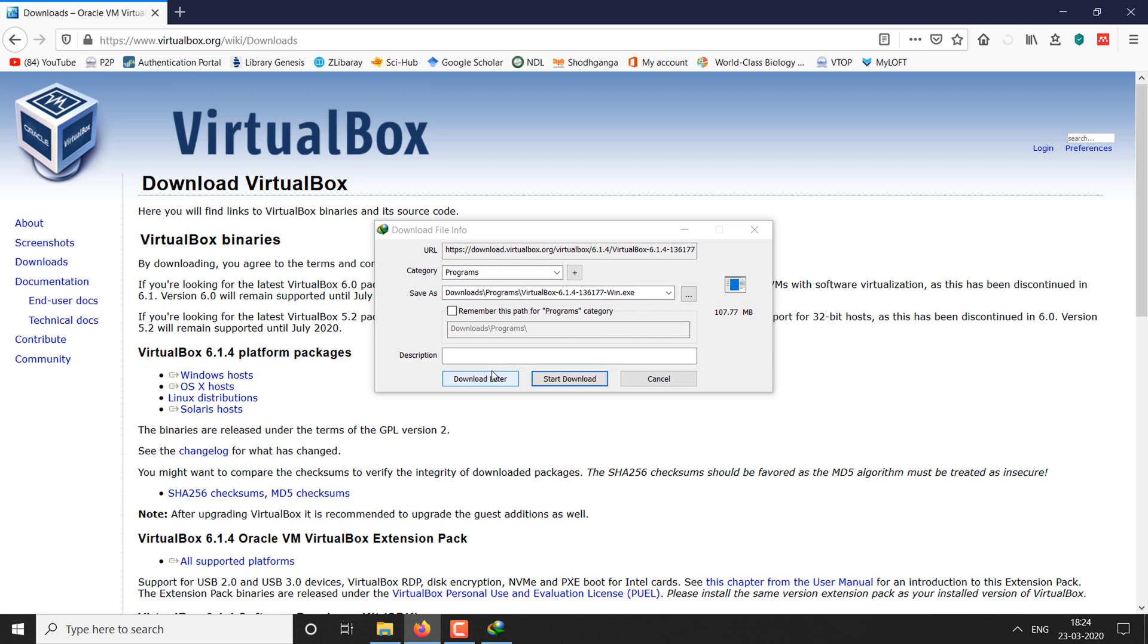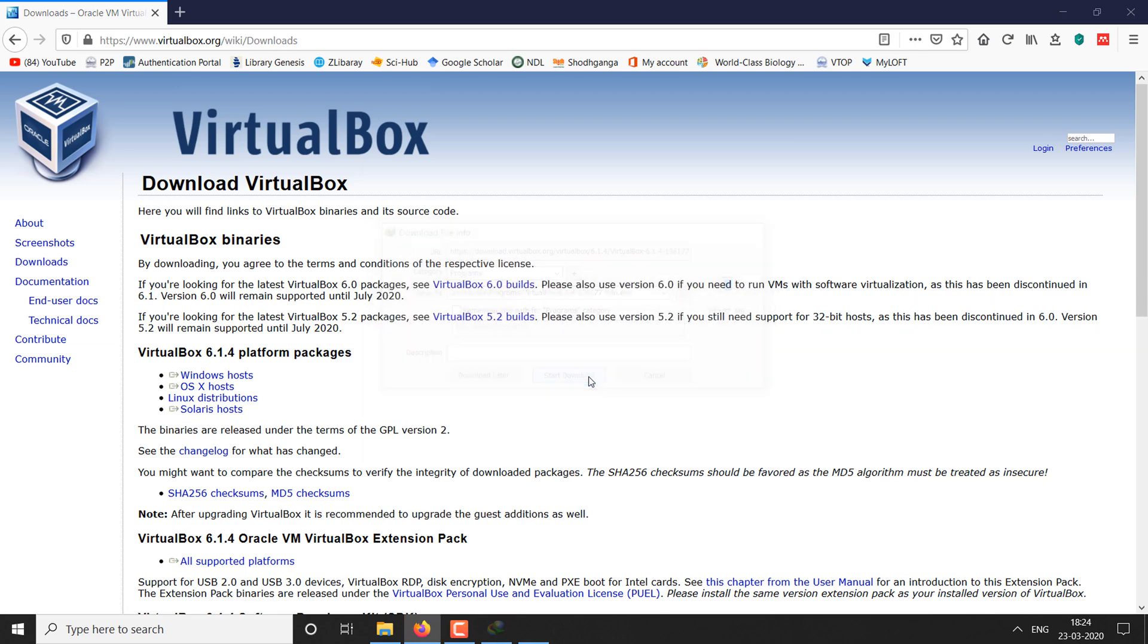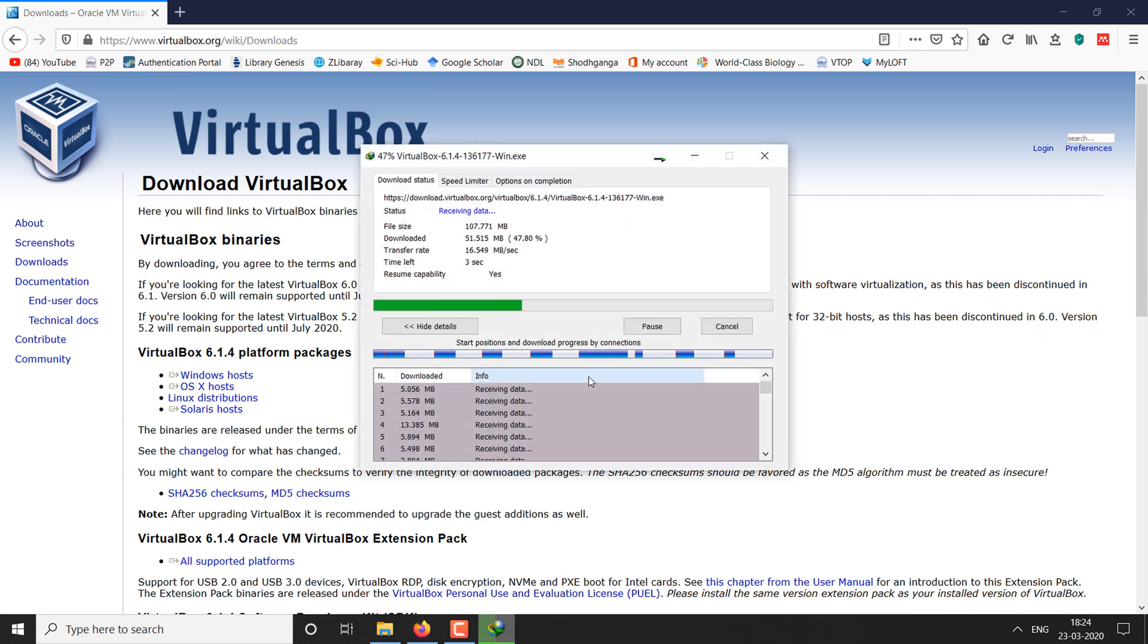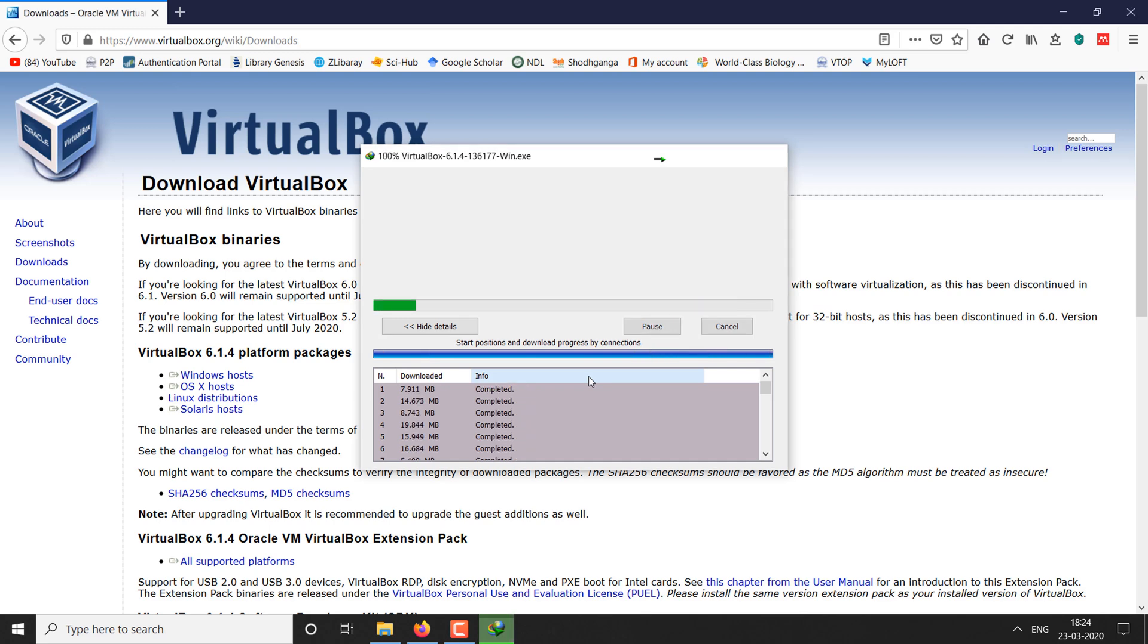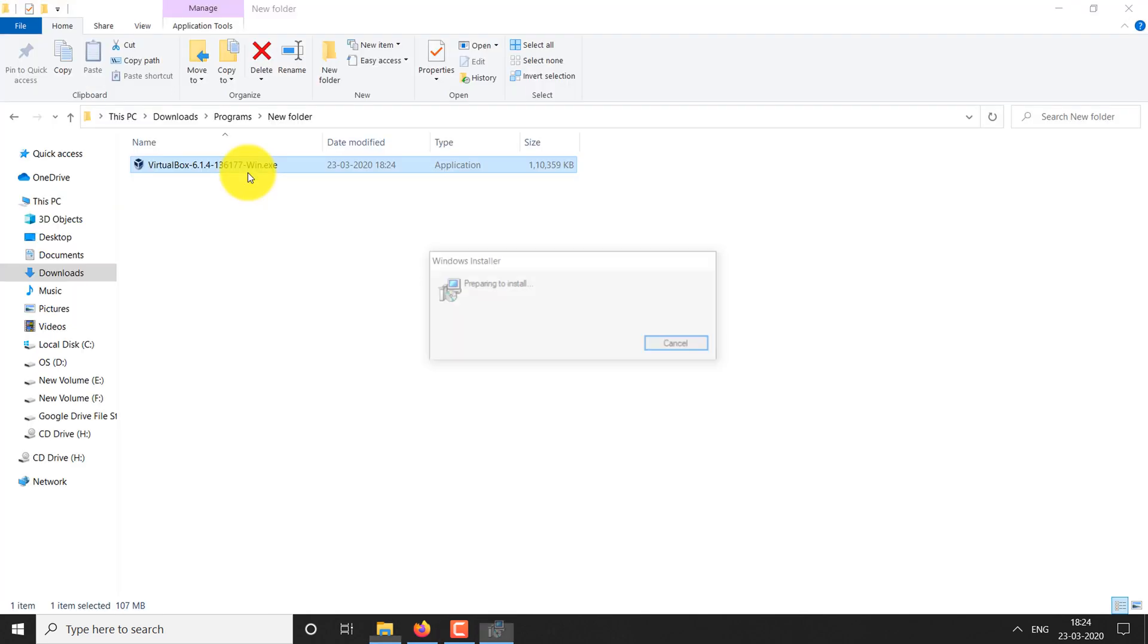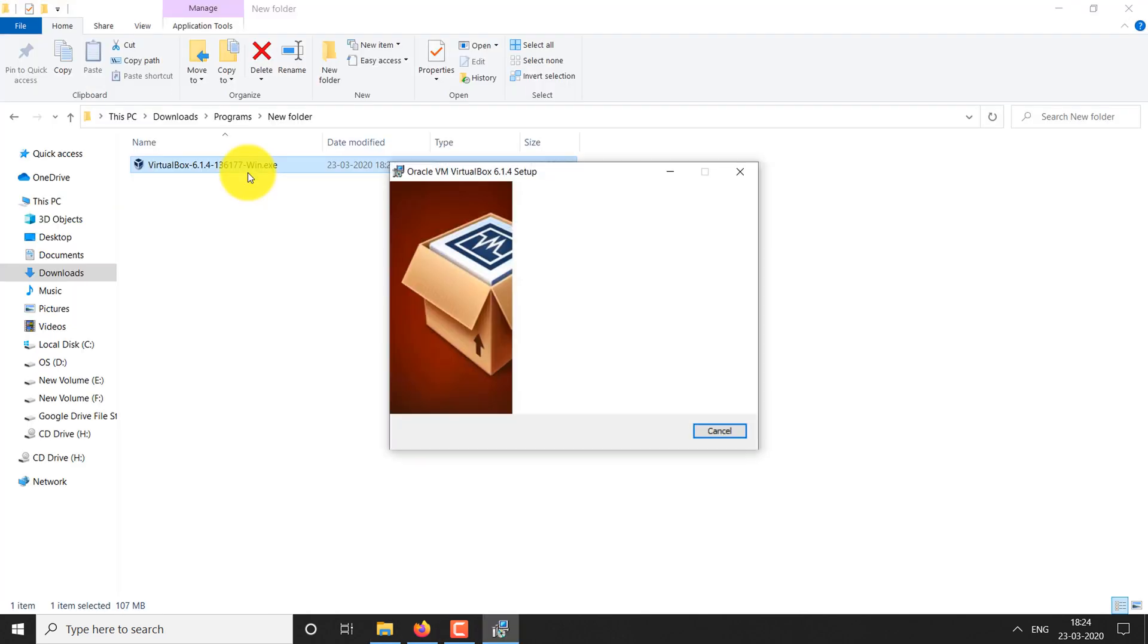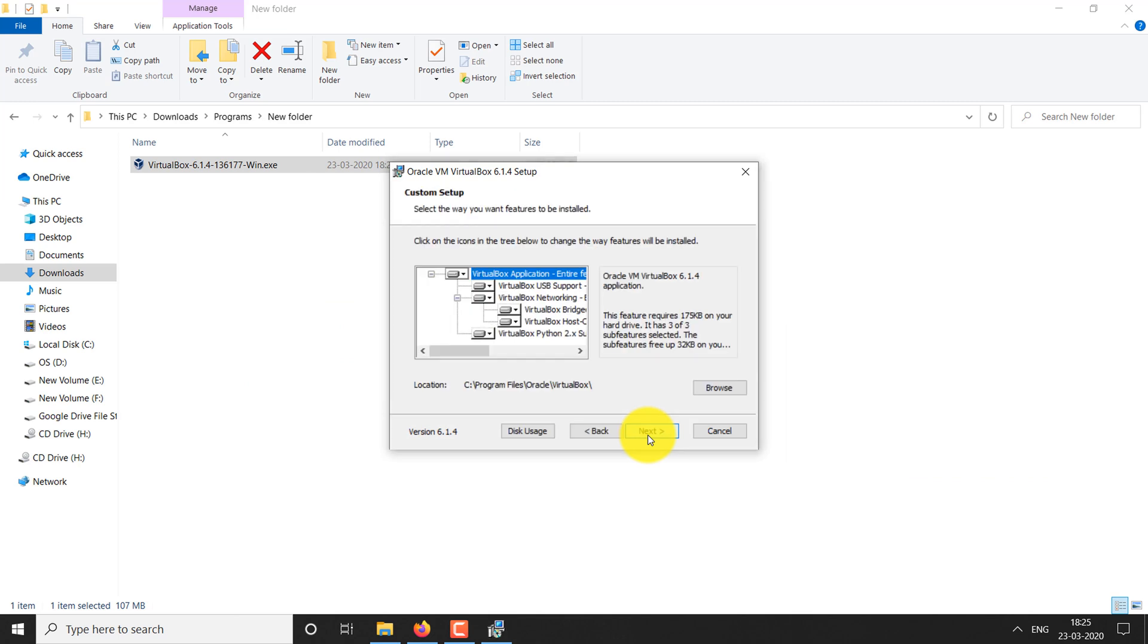Click on the Windows hosts package, and the download will start momentarily. Once downloaded, just double click the software and install the software by simply clicking Next.